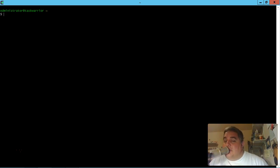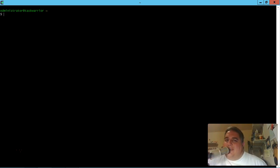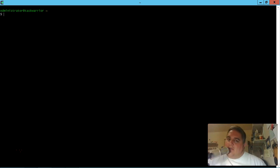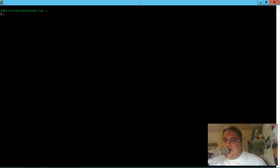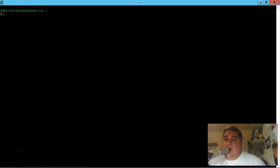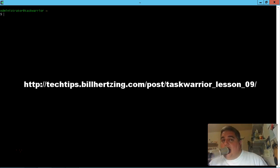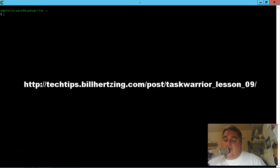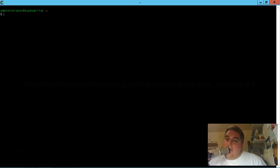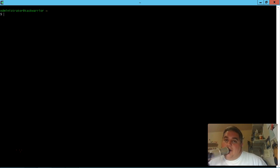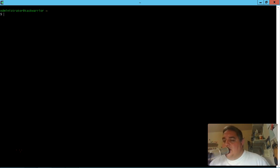Hey everybody, welcome back. This is Bill and this is Task Warrior Lesson 9 on Reports and UDAs. So no custom commands on this particular lesson because we're just combining what we already learned in previous lessons. But here's a link to the notes page. So if anything does come up after recording has been posted, I'll update that page there. So let's jump into it.